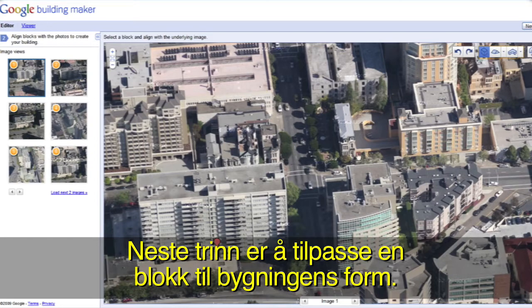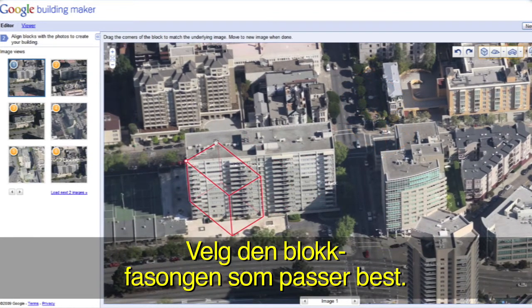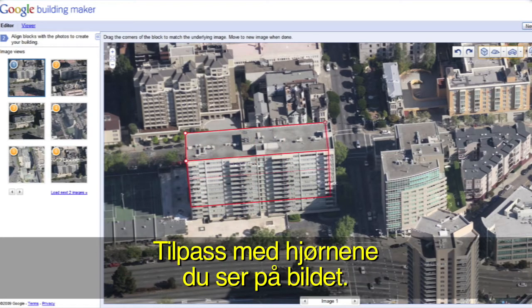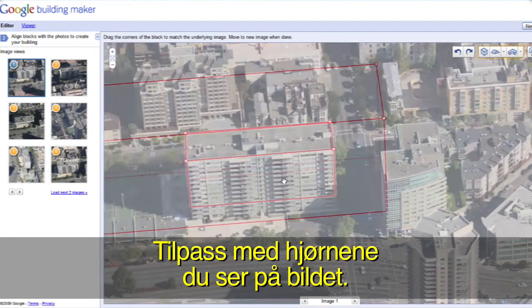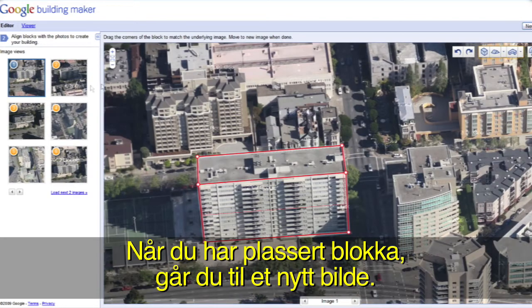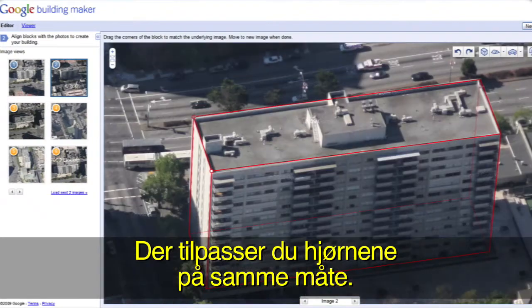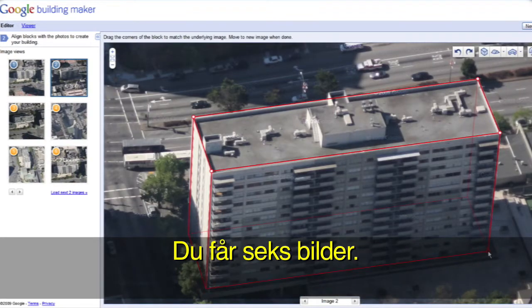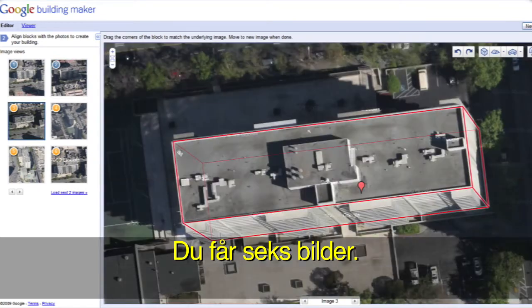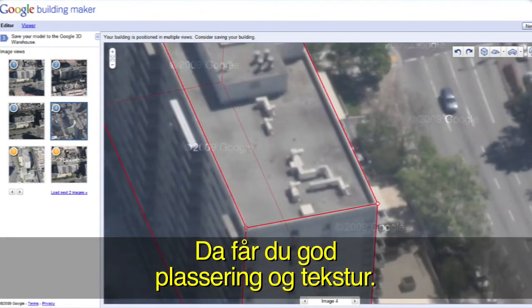In step 2, you will align blocks with photos. Pick the block that best resembles your building's shape and align your block with the corners you can see in the photo. When you've positioned your block in one image, move to a new image and align the corners there as well. We give you 6 images to start, so you can get the best position and textures possible.